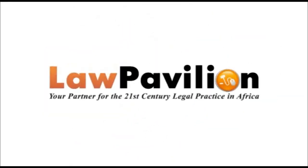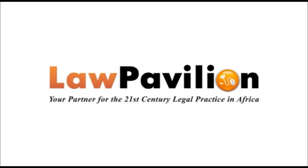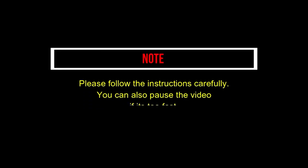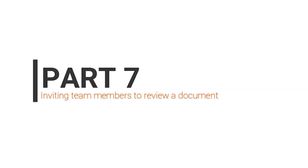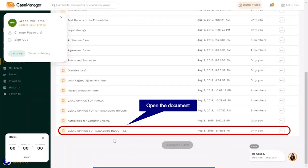Welcome to Law Pavilion Case Manager. How to invite team members to review a document.